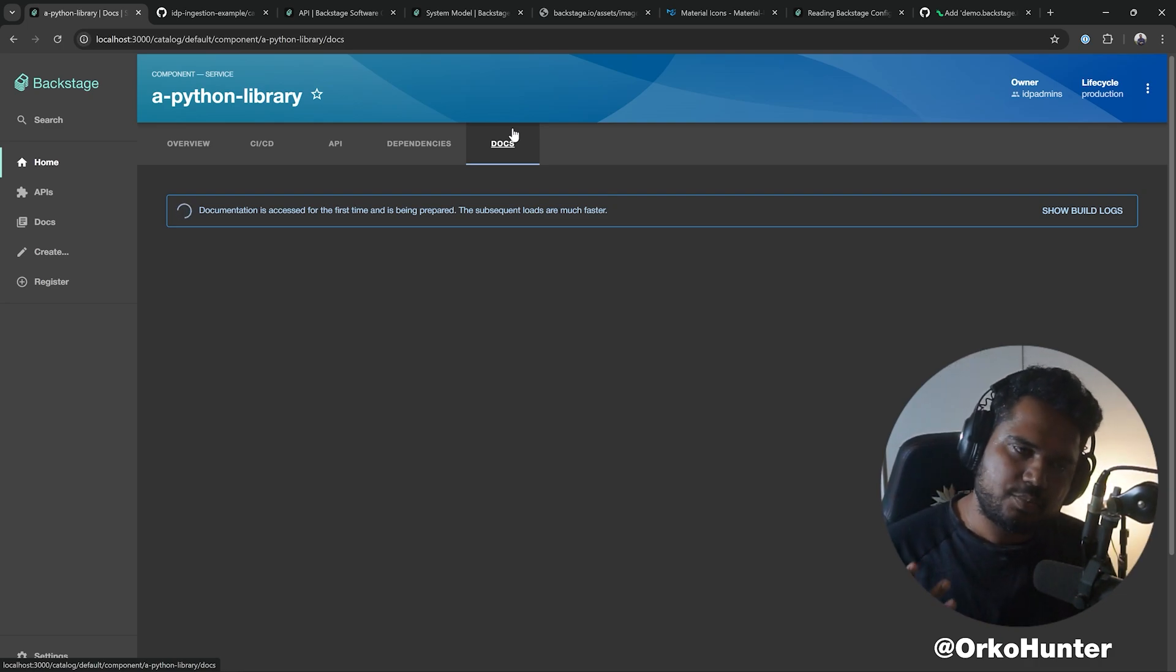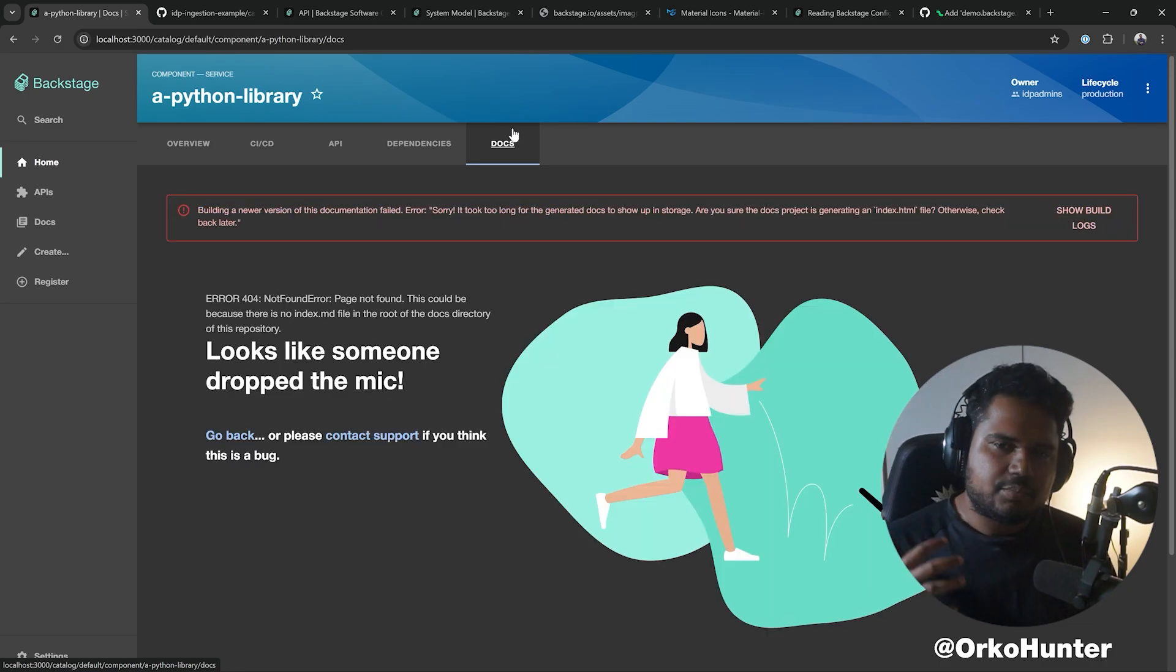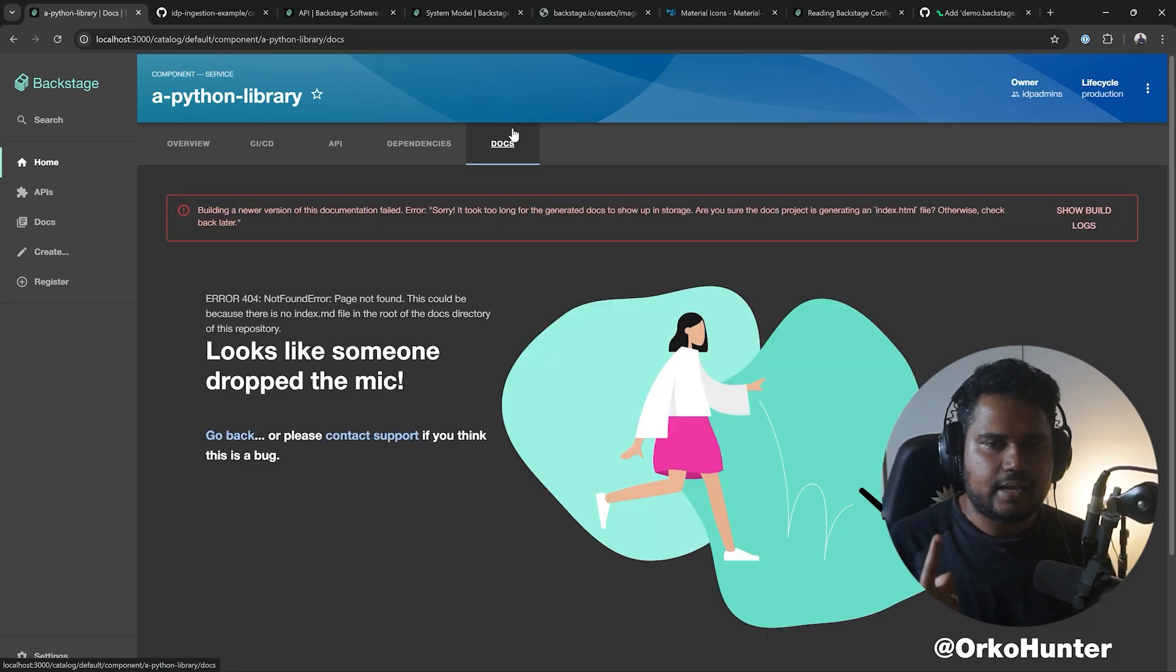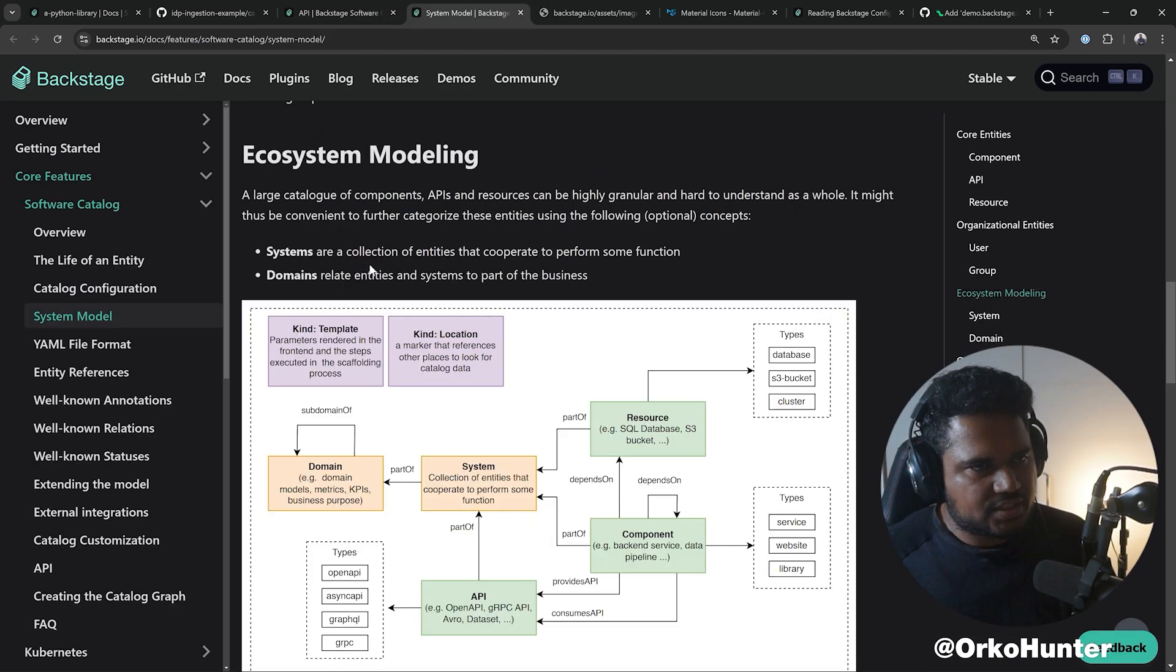All it does is that it takes the markdown files in that repository, runs something called MkDocs, and then shows you that.